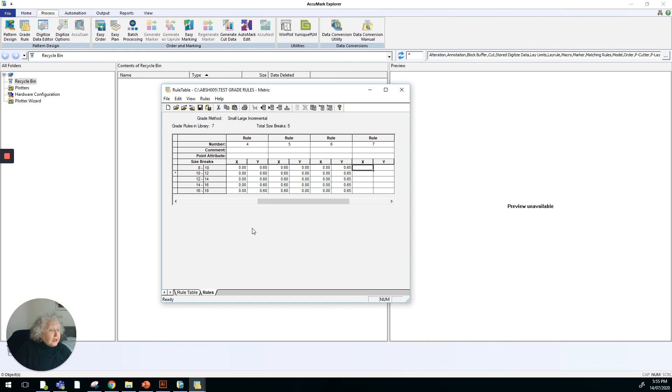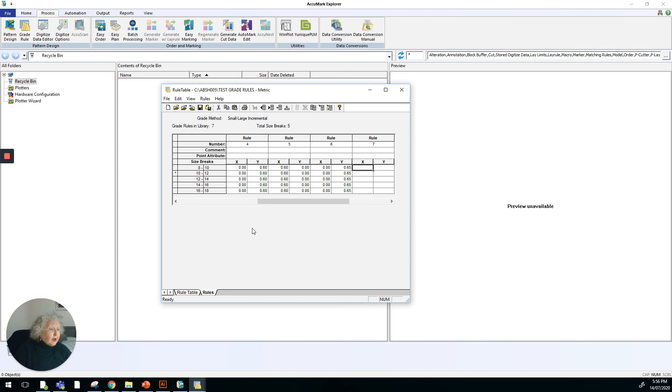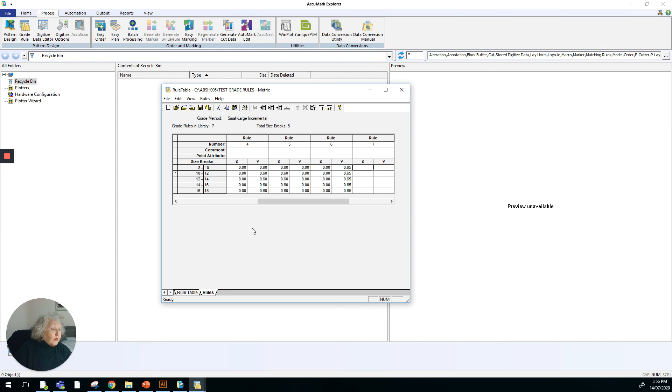If you're using the digitising process, you can digitise grade rules in at the same time, and then whenever you open up your digitised pattern piece, it will automatically be graded because you've applied the grade rules to it. The way we're working, trying to make it a little bit less onerous, is to have a rule table working in the background that will communicate with the system about how we want to grade.